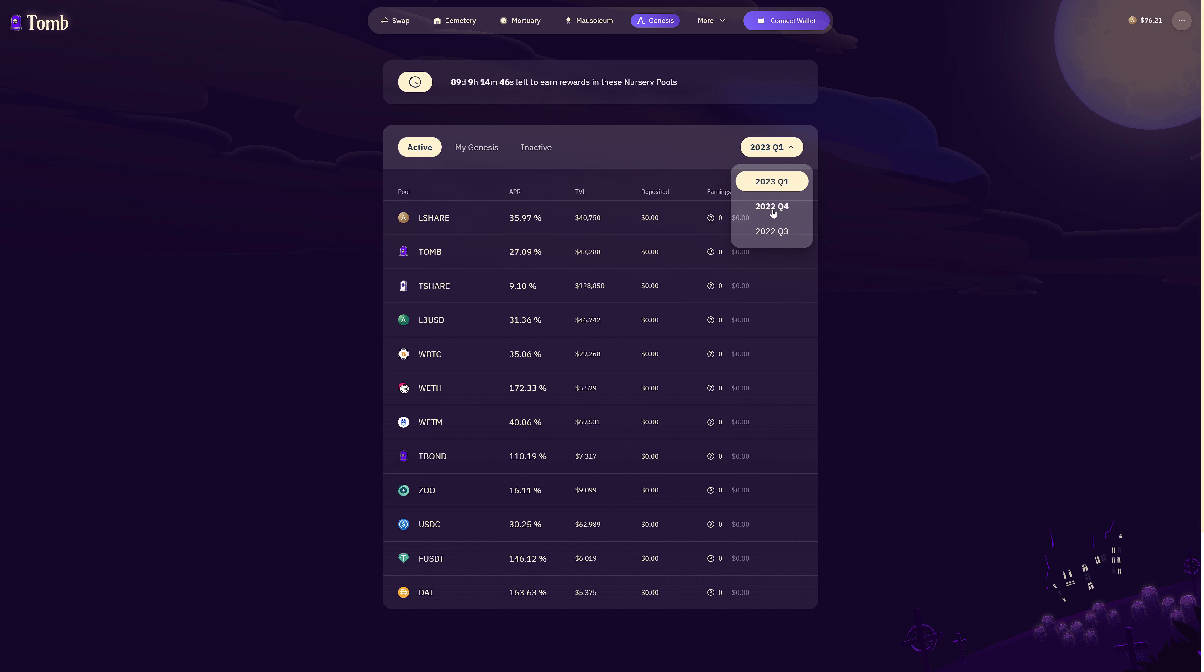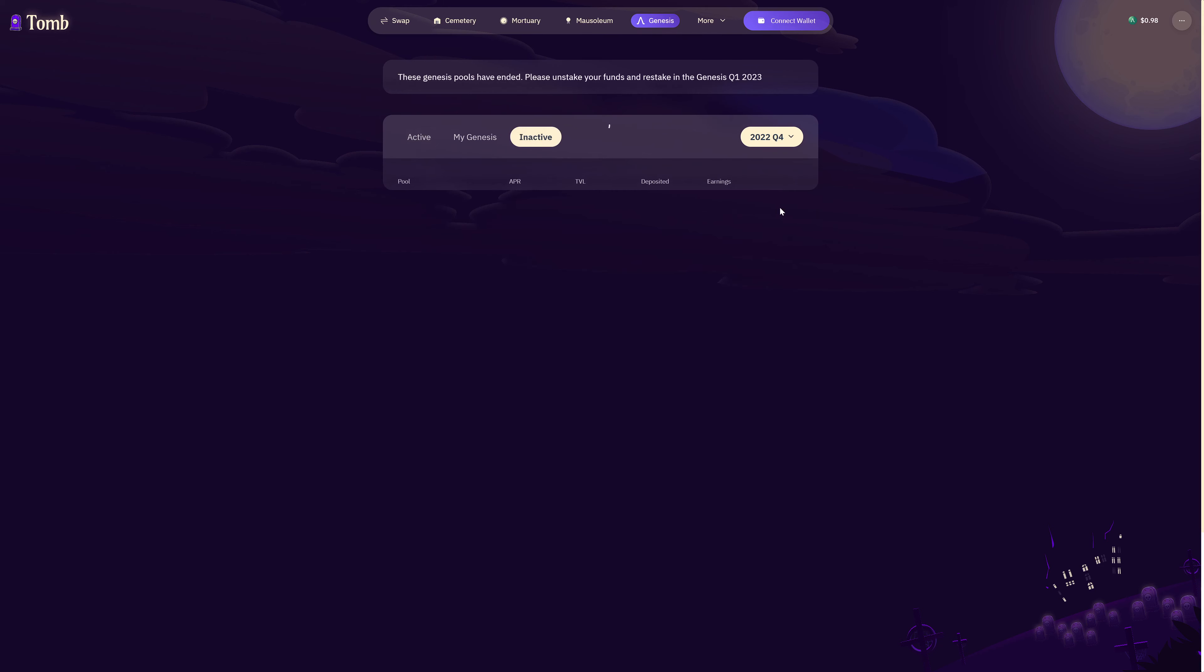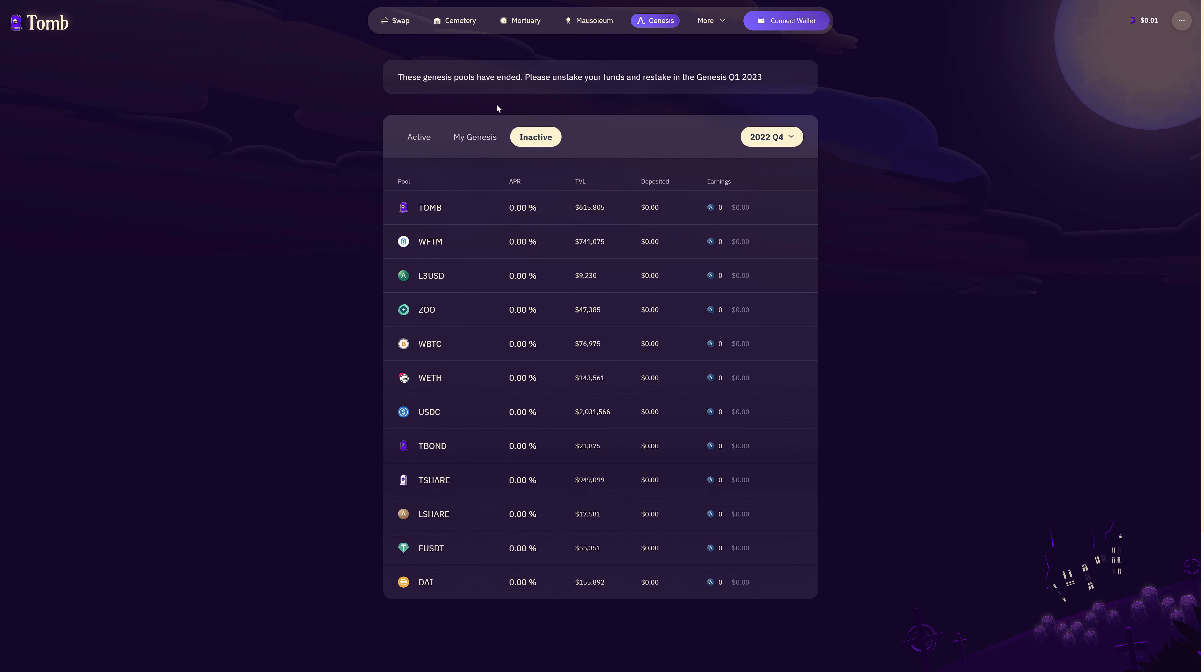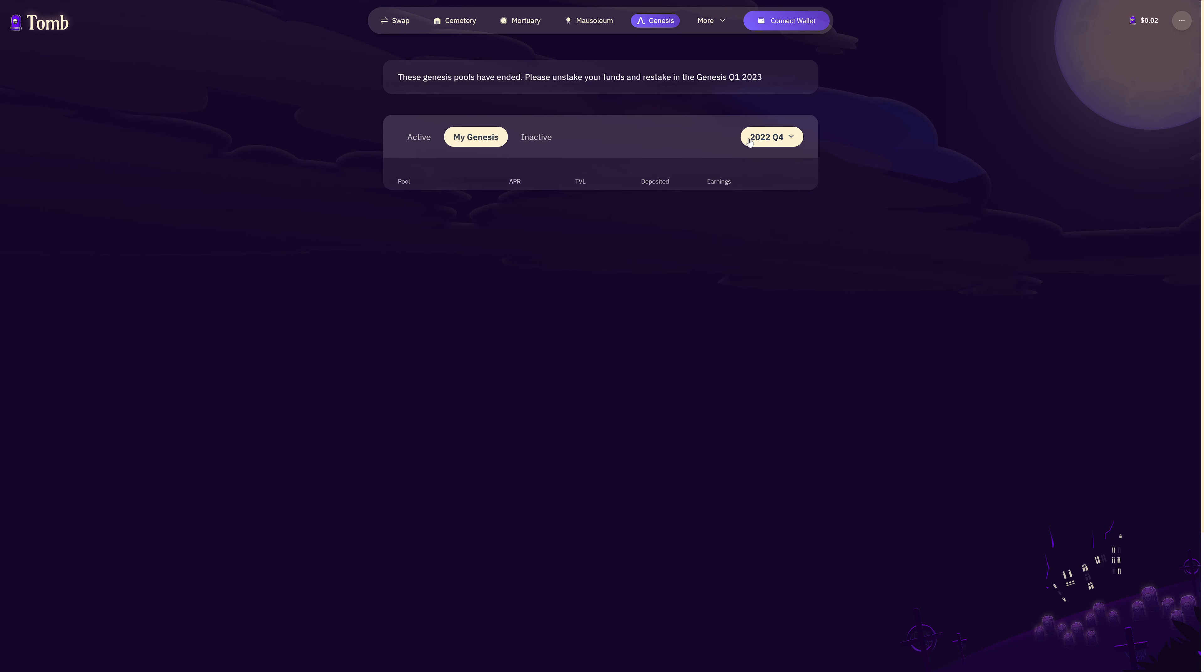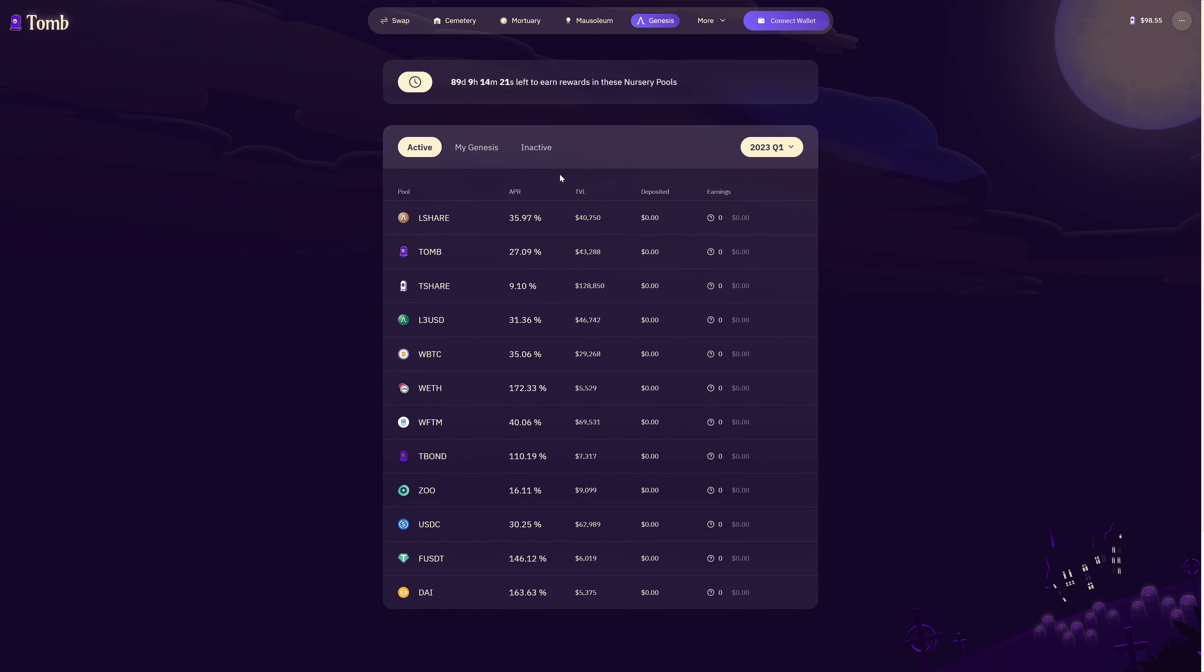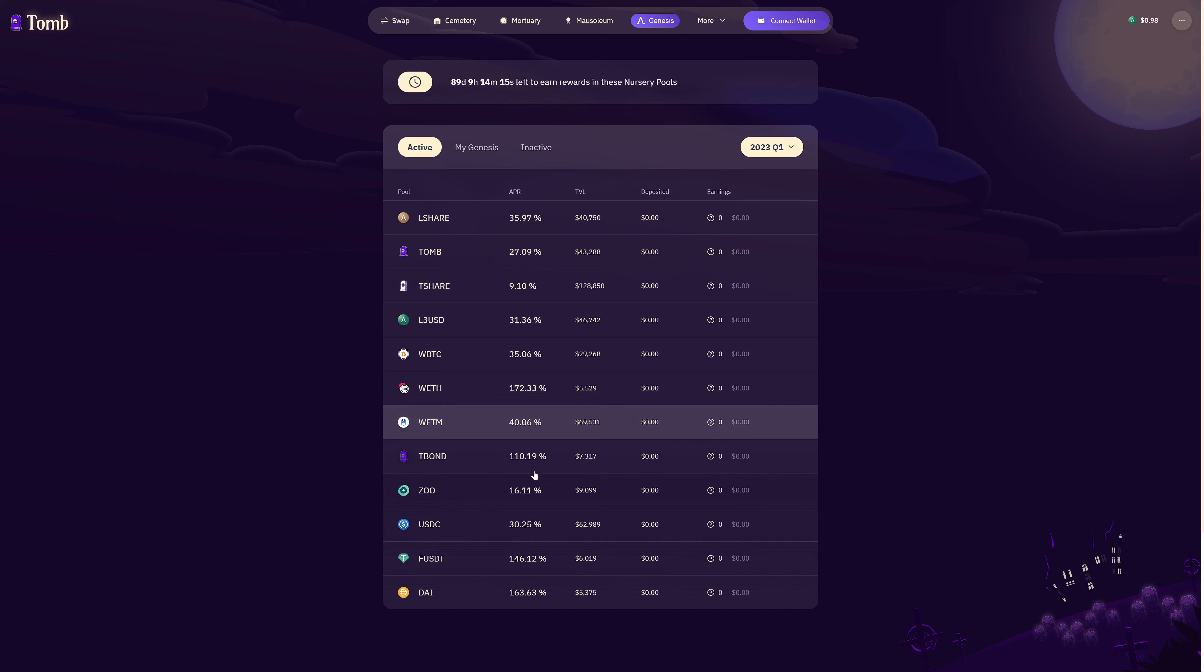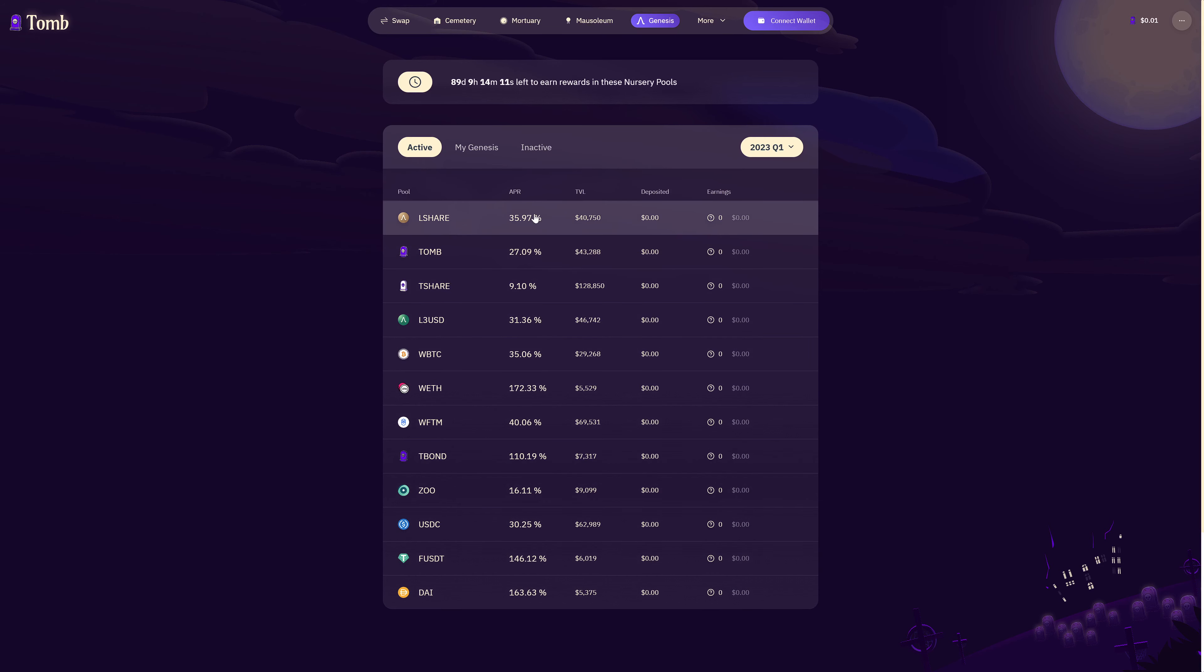If you think your staked assets have gone missing you just need to select from this drop down tab here and select the old pool where you were staked. If you then click on my Genesis it will show you down here anything that you had staked in the previous pool. If you then go back to Q1 you can choose from any of these assets here with quite considerable APRs currently.